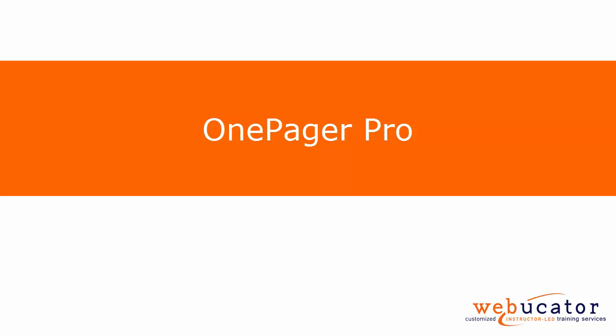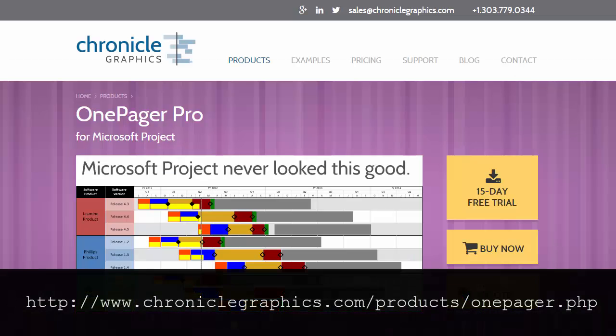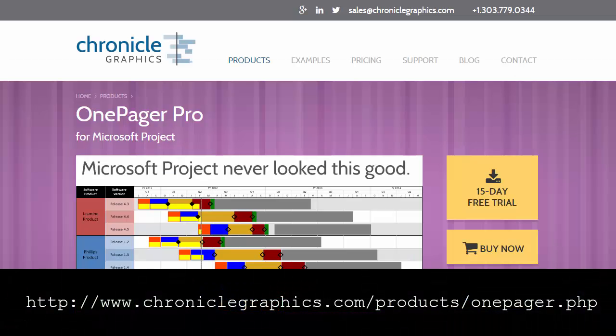In this video I will be showing you OnePager Pro from Microsoft Project. This was inspired by Safford and you can find it in the link below.